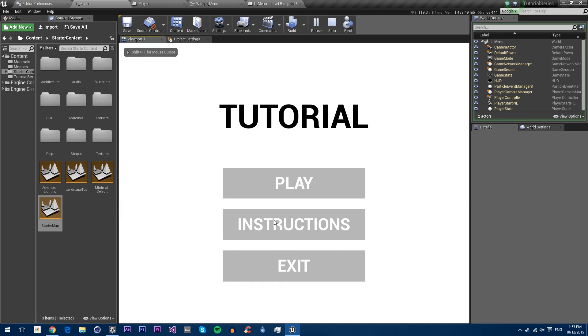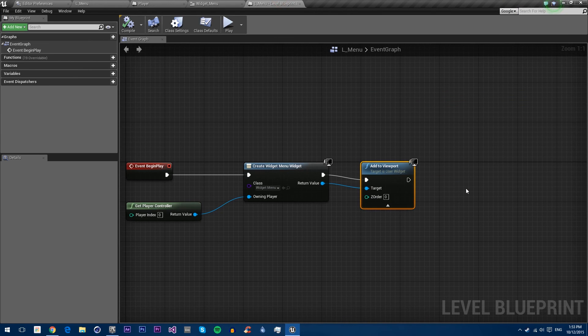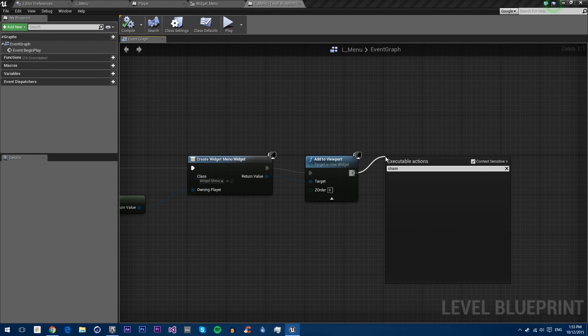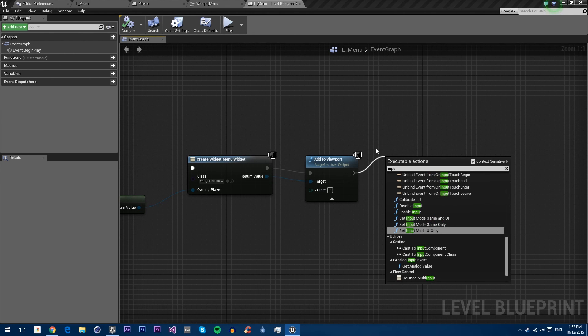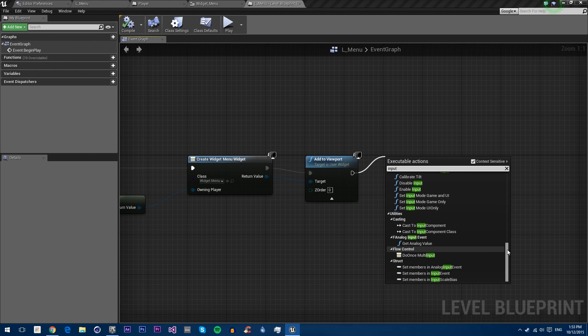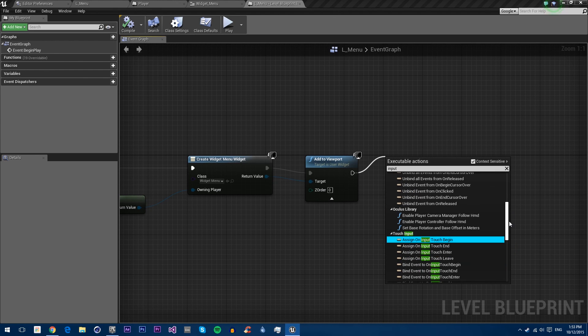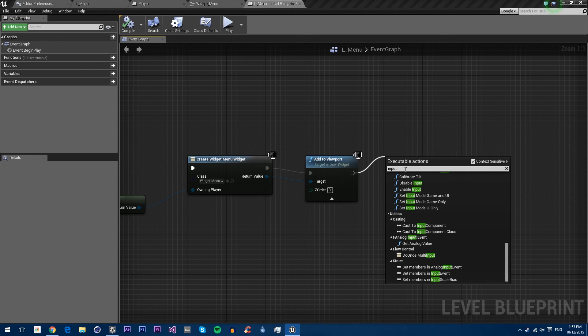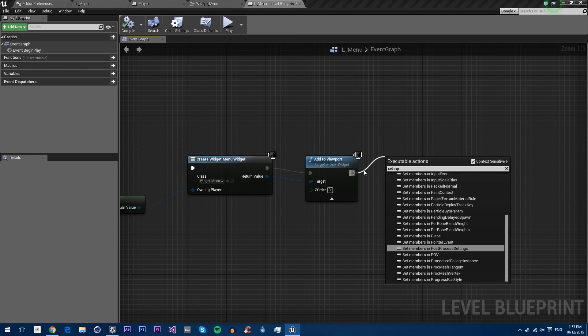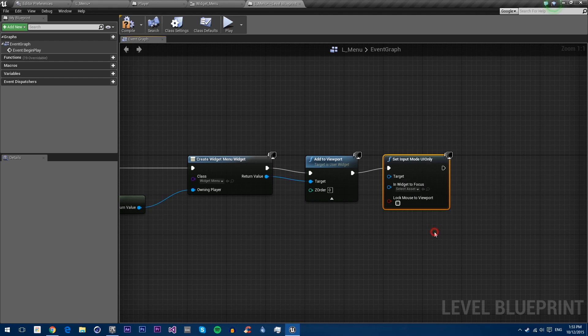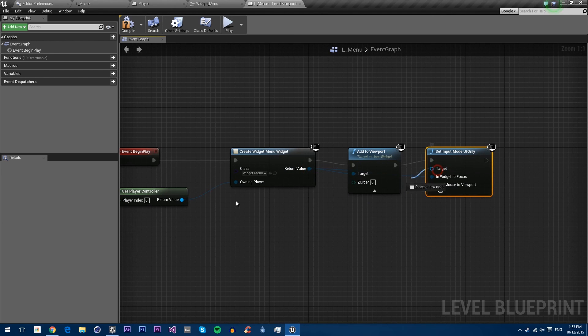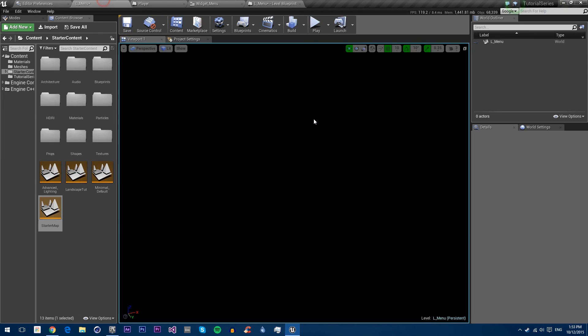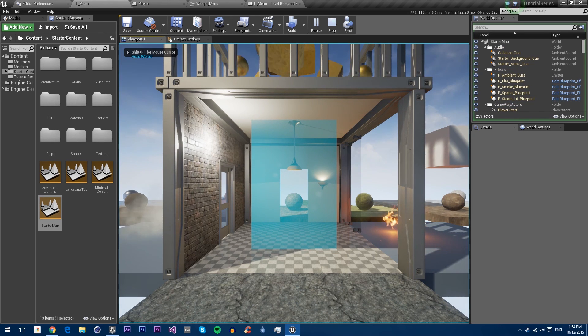You can't see my mouse because in the level blueprint we also need to change input mode. We're going to go to UI only, in widget to focus we will get this widget, target we'll get that player controller. Now if we compile and save and play, you can see my mouse. If we click play it makes a noise and here we are in our level.